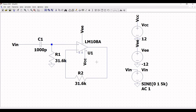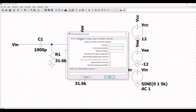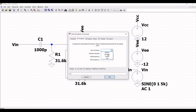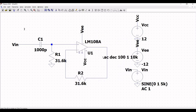Now we have to set up the SPICE analysis for this circuit. Click on Edit, then click on SPICE Analysis and select AC Analysis. The type of sweep will be decade, the number of points per decade will be 100, the start frequency 1 hertz, and the stop frequency 10 kilohertz. Place this on the schematic window.